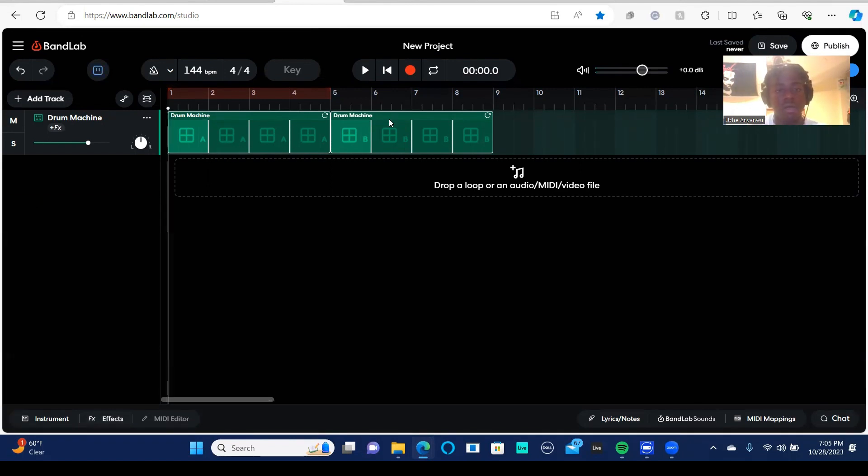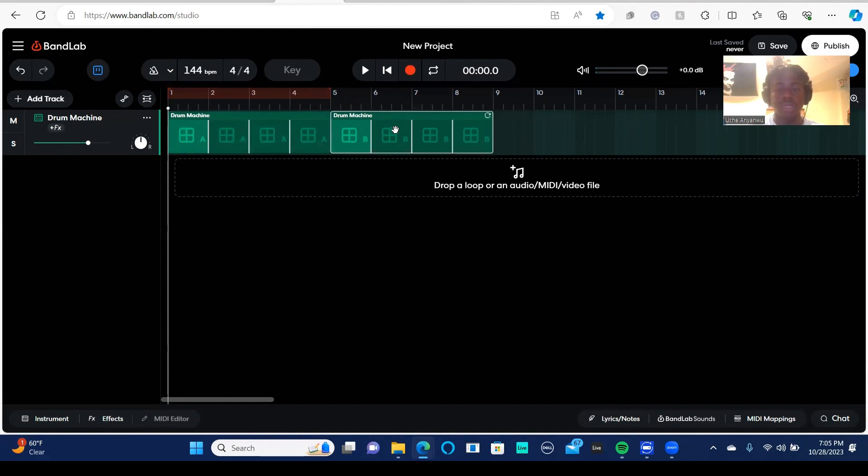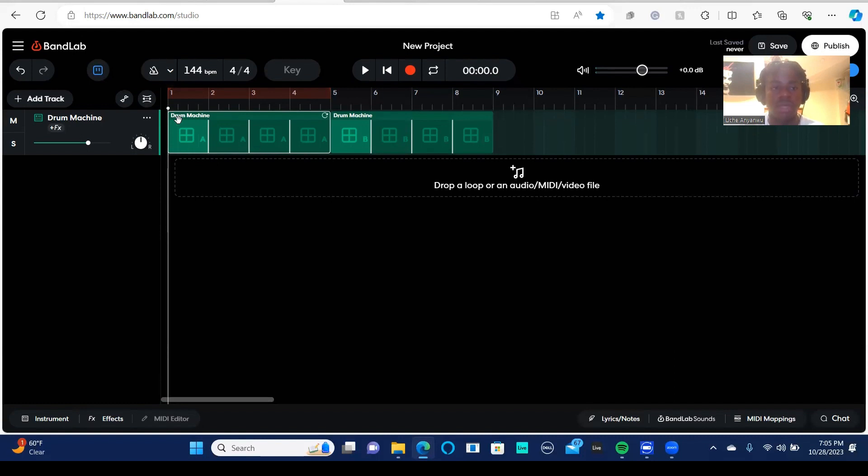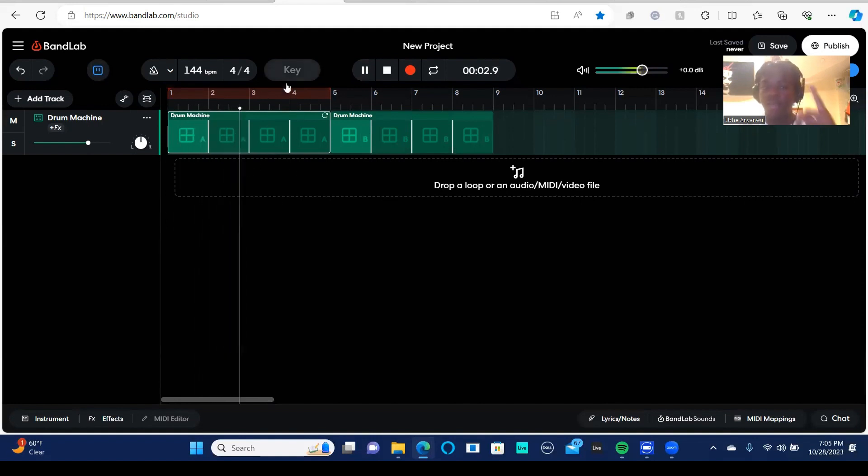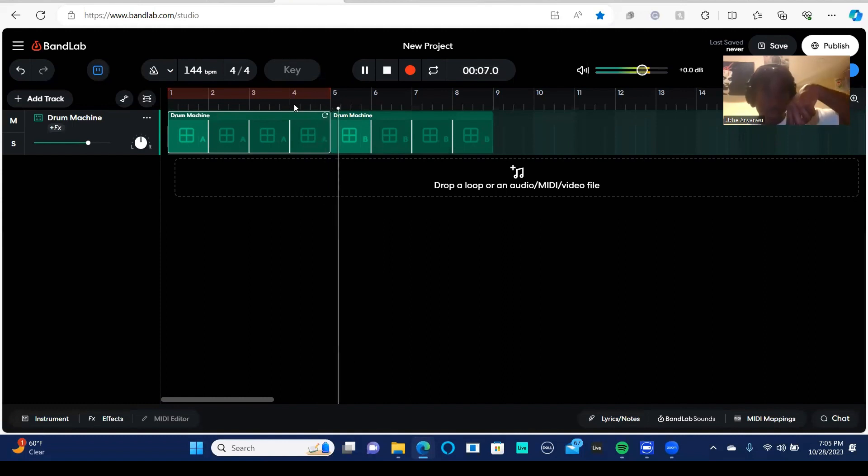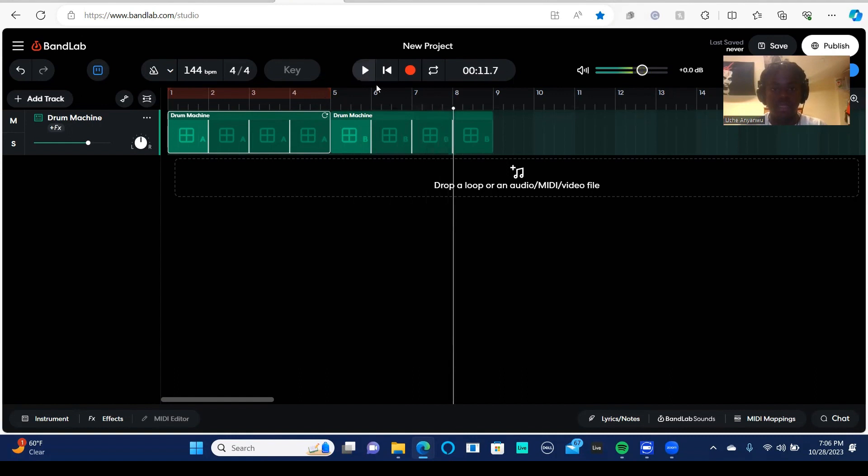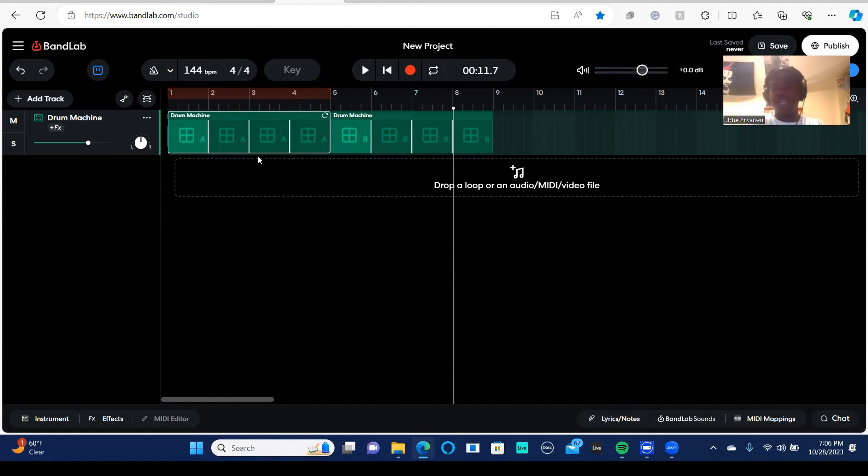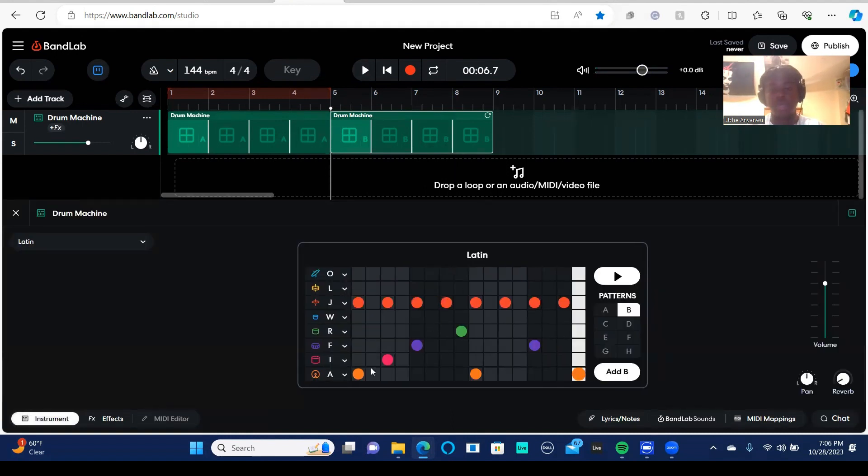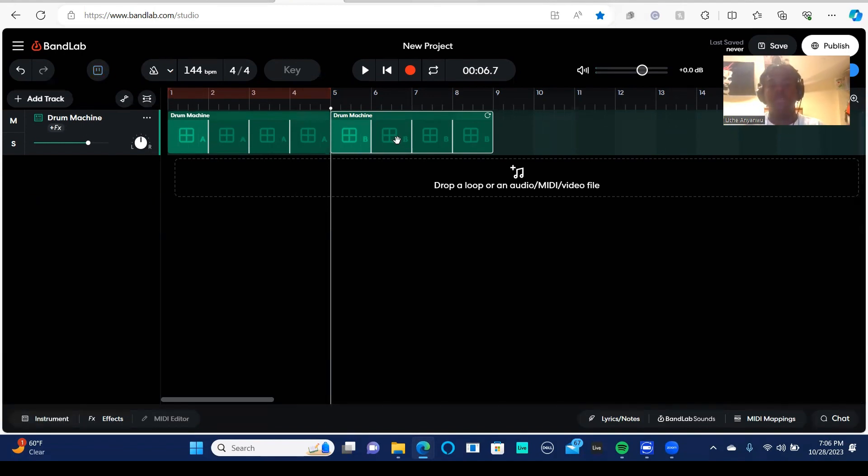And then here, an interesting thing about this drum machine is that there's an A and then there's a B. So like I made that Latin beat. Wait, hold on. Let's do this. I made that Latin beat. It's going to play that. It changes. So if you want to have different drum sequences or drum patterns in the same track, you can do that. So this is A and then this is B. I did not expect that. So this is apparently the Latin layout for the drum machine, but you can do that as well.